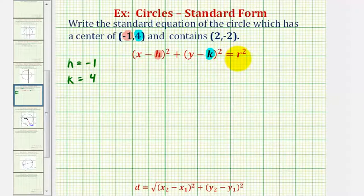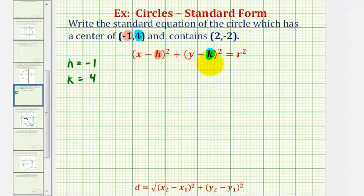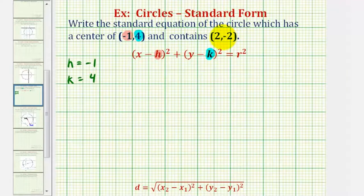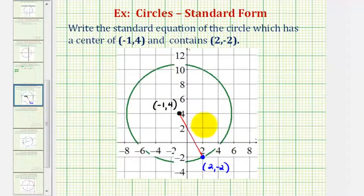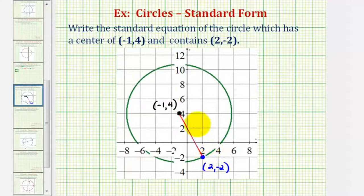Since the radius is the distance from the center to any point on the circle, if we find the distance from the center to this point that we know is on the circle, we can determine r and then find r squared for our equation. Here's the circle we're looking for — the center is the point negative one, four, and the circle contains the point two, negative two.